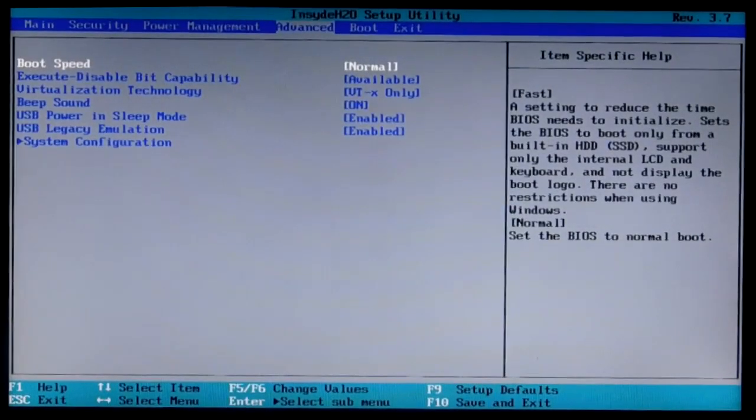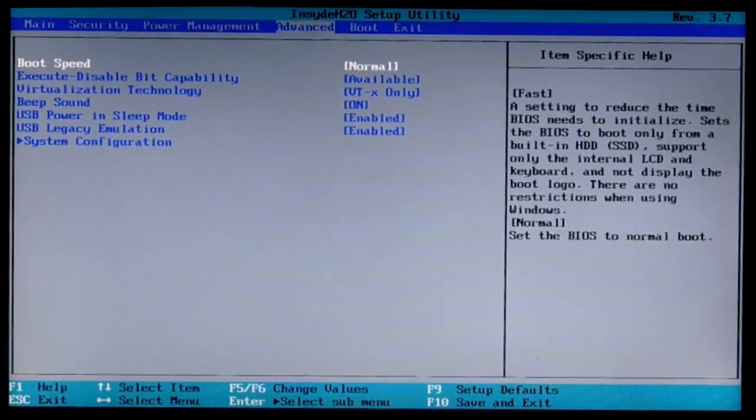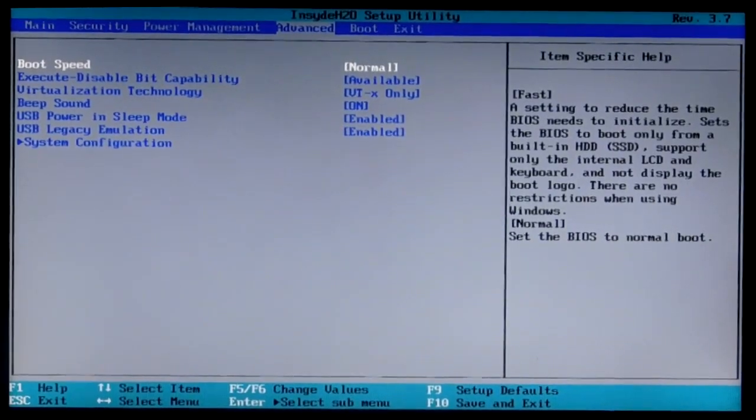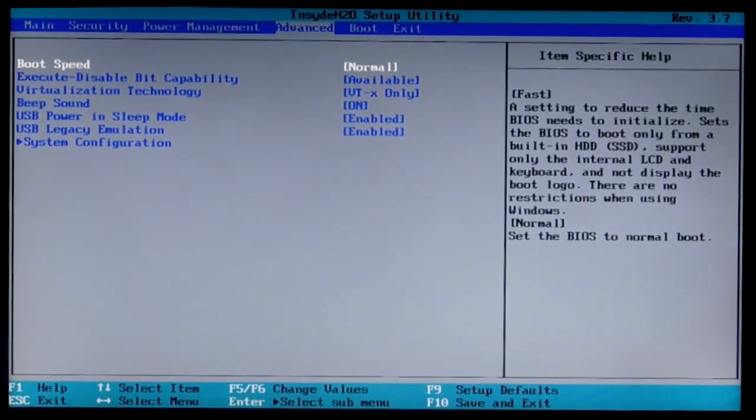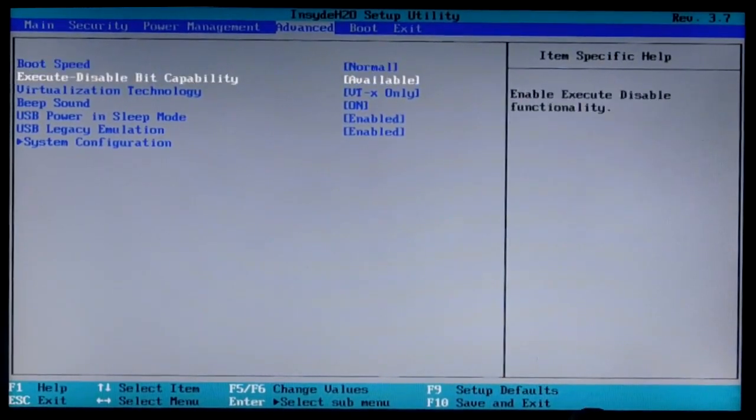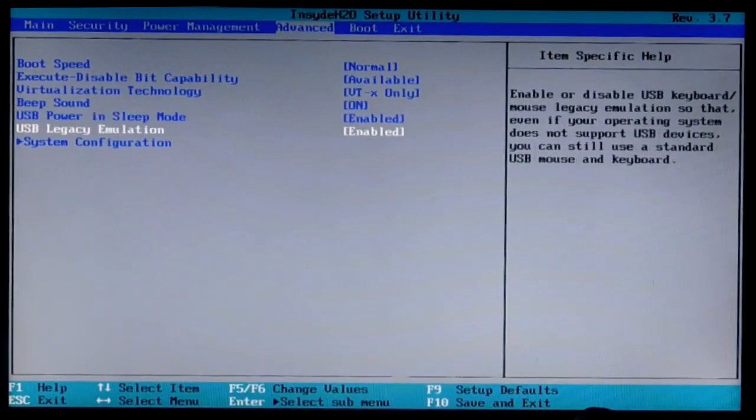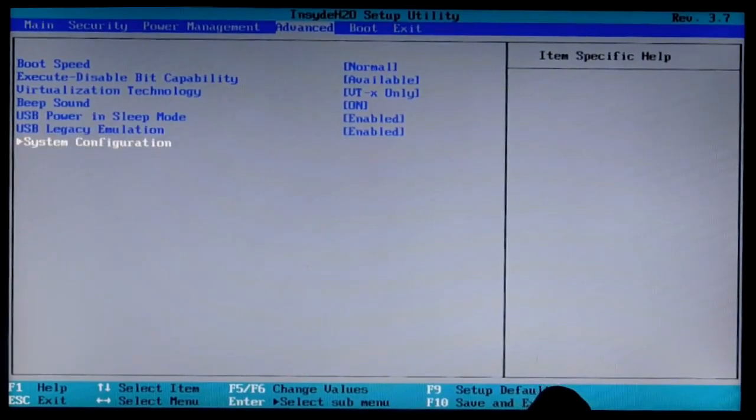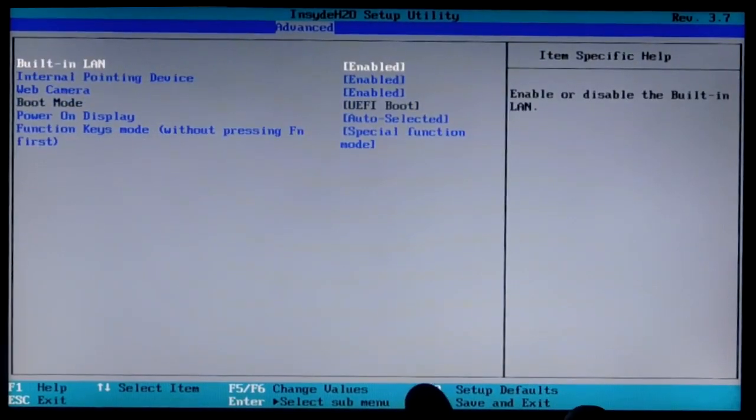In my case it is in the Advanced tab, in the header System Configuration, Item Boot Mode.